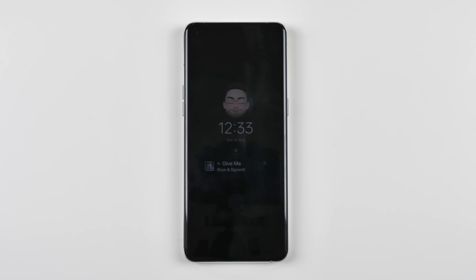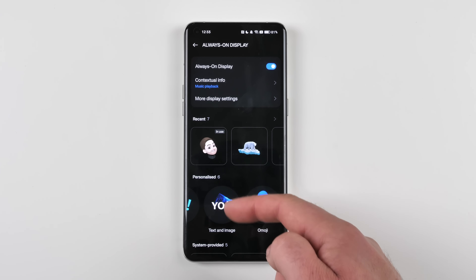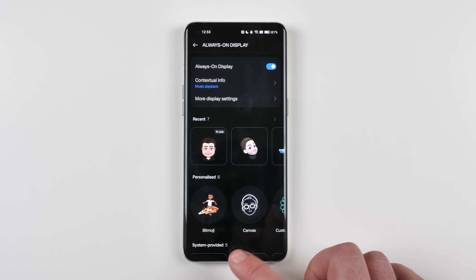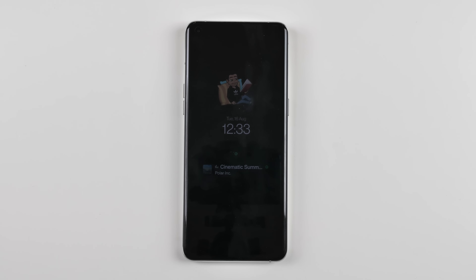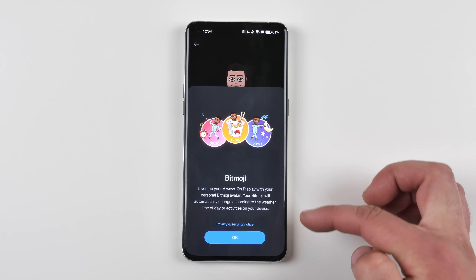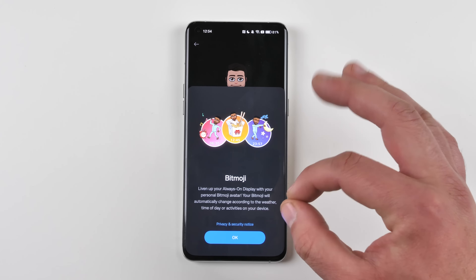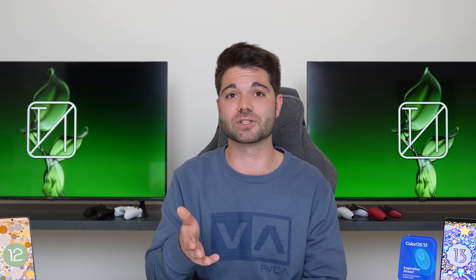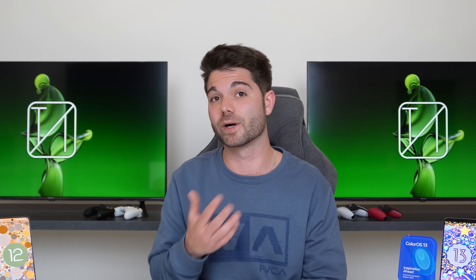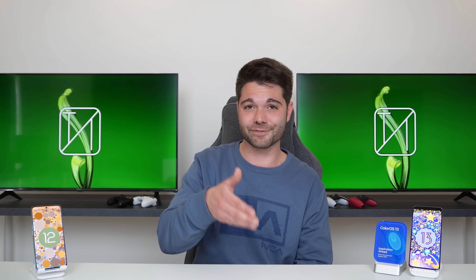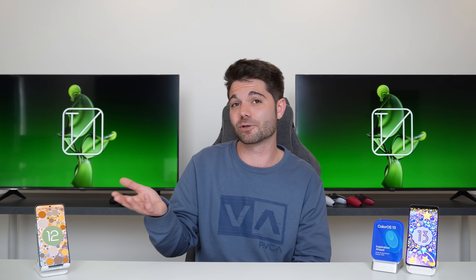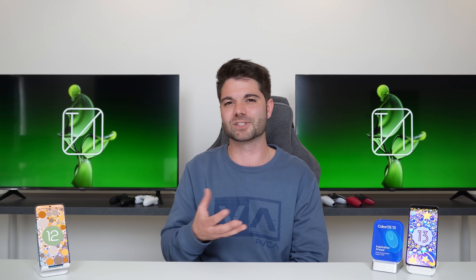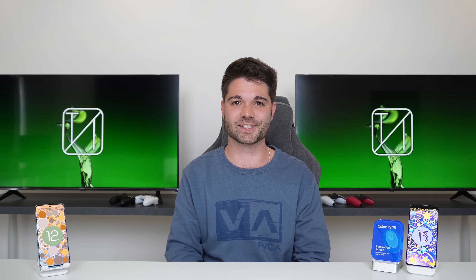Now we have Bitmoji integrated within the Always On Display of ColorOS 13, and it does a fantastic job partnering up with Snapchat. Using AI, it picks up how you are throughout the day — it works based on time, weather, and your device activity. If you're doing more gaming your Bitmoji will show you playing games on the AOD; if you're reading a book on your phone it will show that — so it's super cool to see how they've integrated it with ColorOS 13.